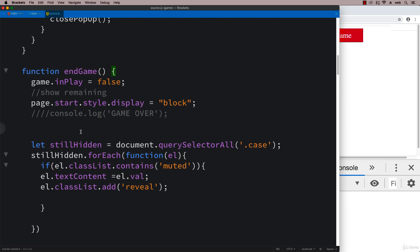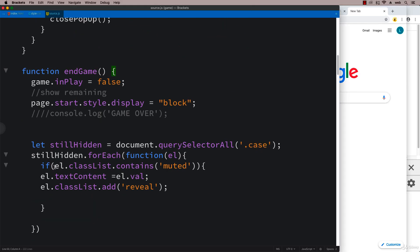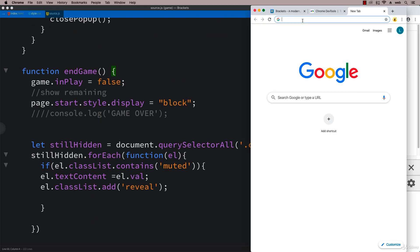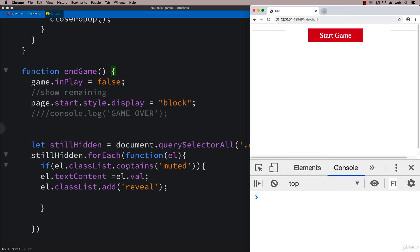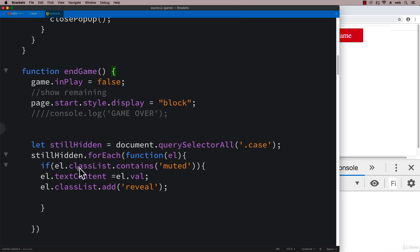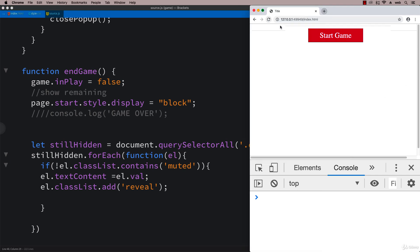One of the things we can immediately tell that's wrong is we don't need to be looking for ones that have muted - we want to look for ones that don't have muted. Let's save that and refresh and try it one more time.